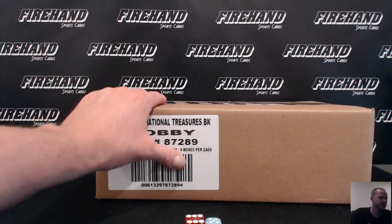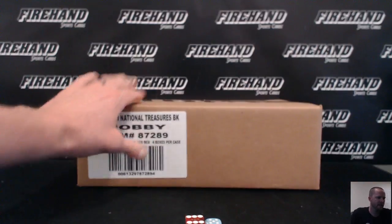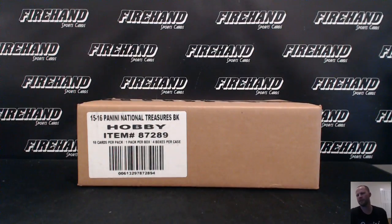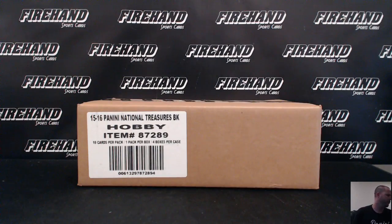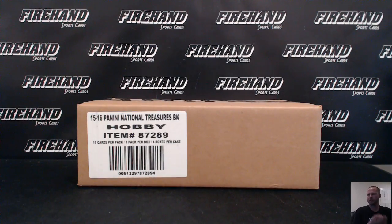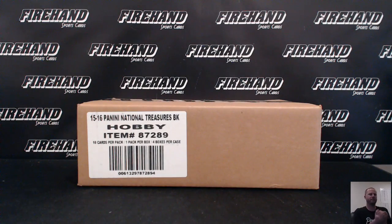Alright guys, here we go. 2015-16 National Treasures Basketball. Random Teams, number 15. Good luck everybody. Thanks again for signing up.